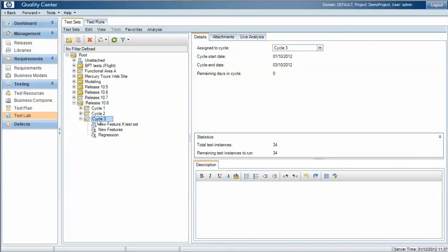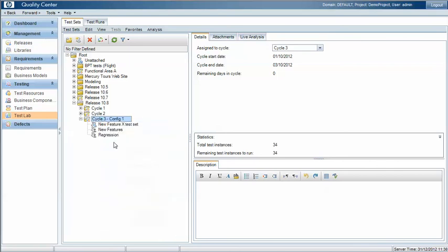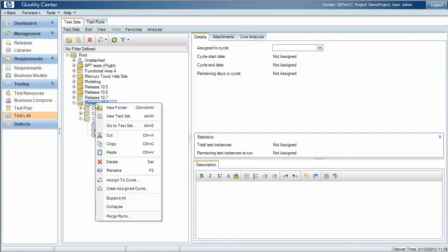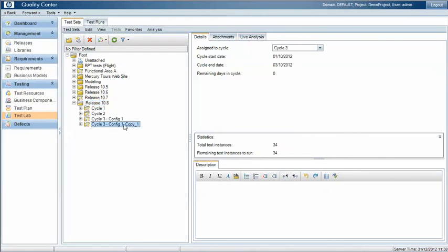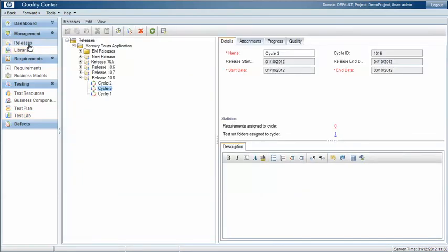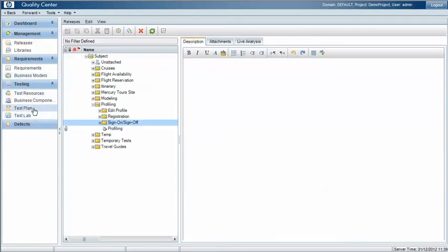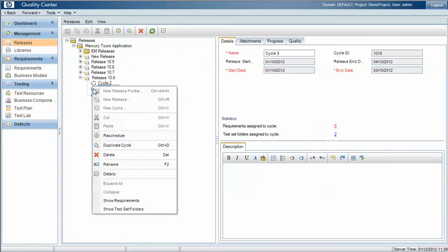So for example, if I wish to run all of these test sets against config 1, I might call this test cycle for config 1, and if I have another config I could copy that particular test set and I may then call this test set test setup.